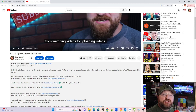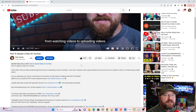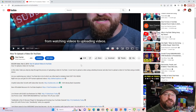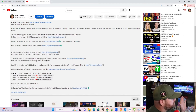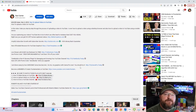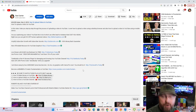If anybody is sharing links to an article or an offer or anything like that, or additional information where they refer to the description, this is where you're going to be able to find all of that information. Pretty straightforward on desktop, but where do we find it on mobile? Let's take a look.